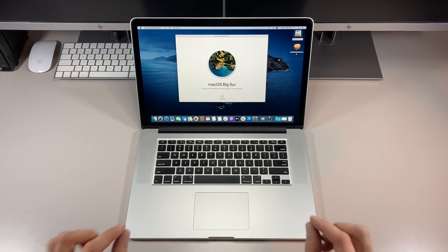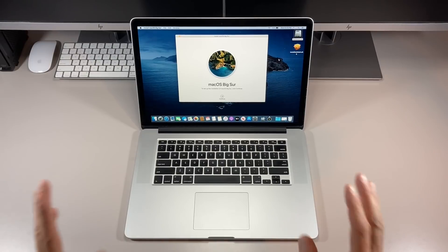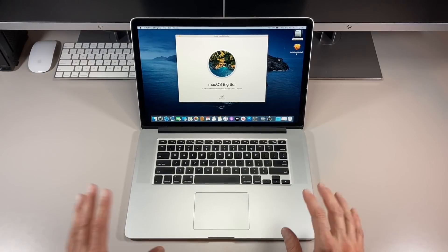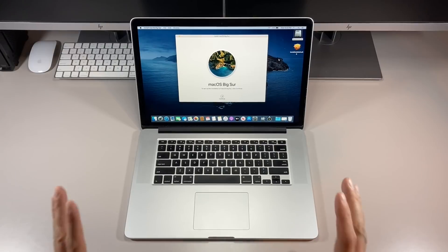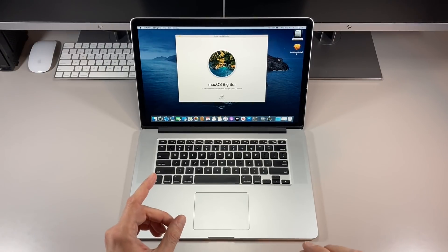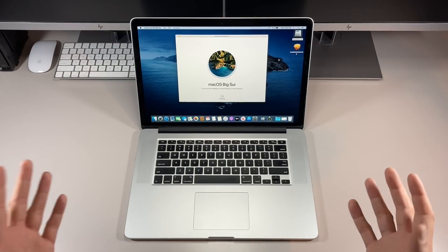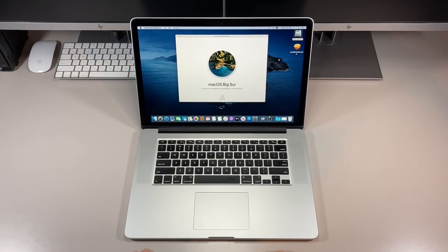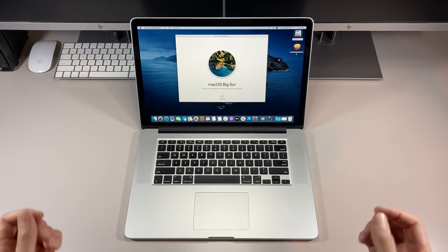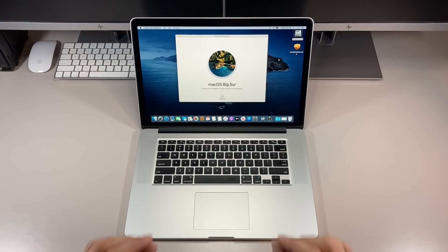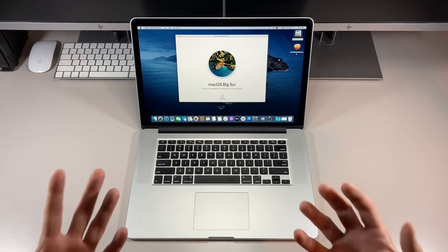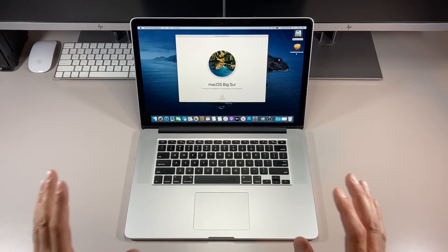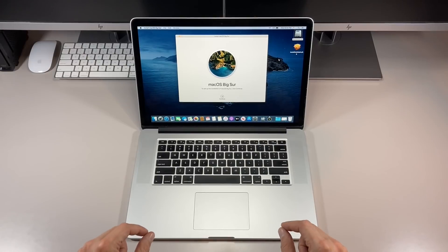Hey everybody, Mr. Macintosh here. In today's video I'm going to show you how to install macOS Big Sur on an unsupported Mac. When Big Sur was announced, multiple 2012 and 2013 models were dropped from the compatibility list, but they are more than powerful enough to run Big Sur. I'll show you which patcher to use because there are multiple patchers out there.